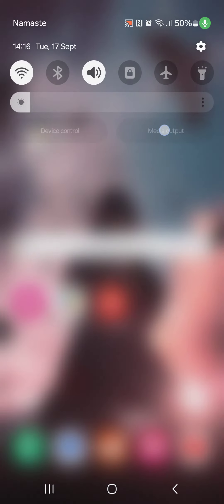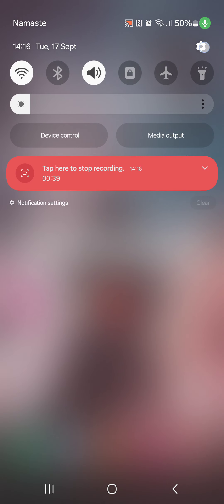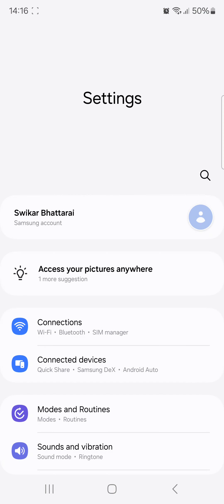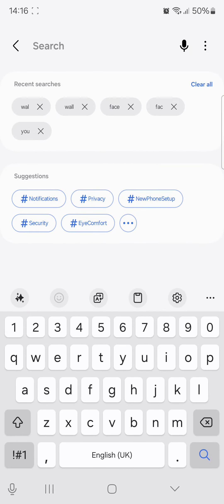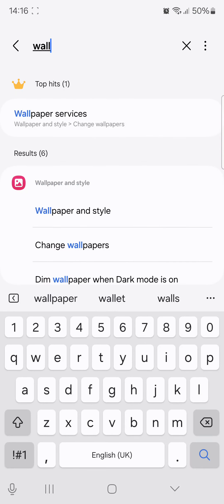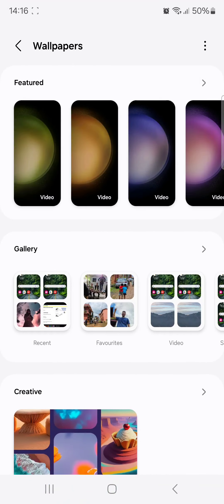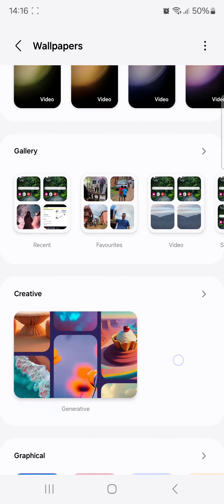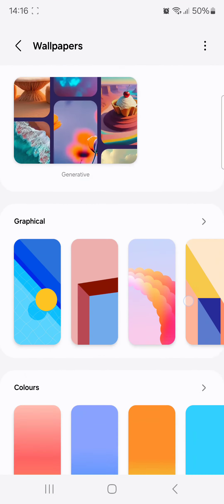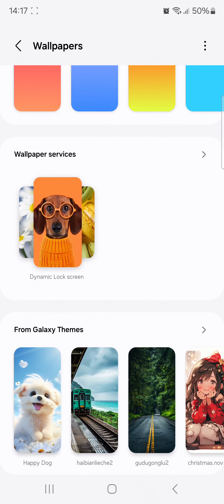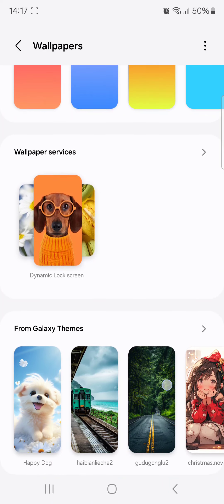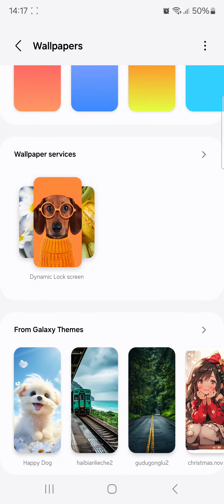The second technique is to select the Settings. We will use the wallpaper option in the wallpaper services. We will use the different themes — we will select the third theme or another theme.